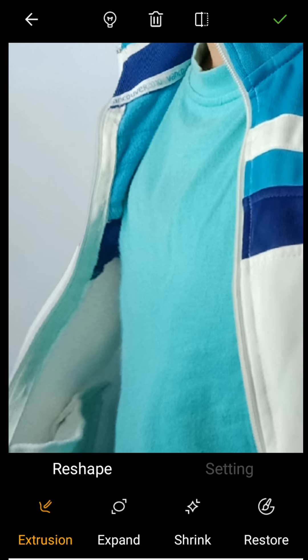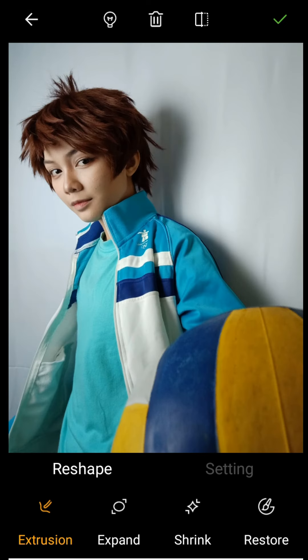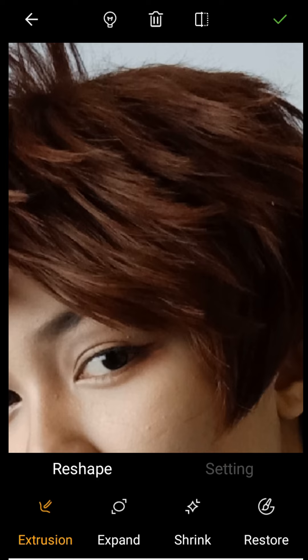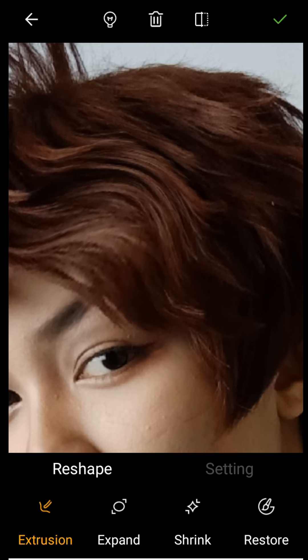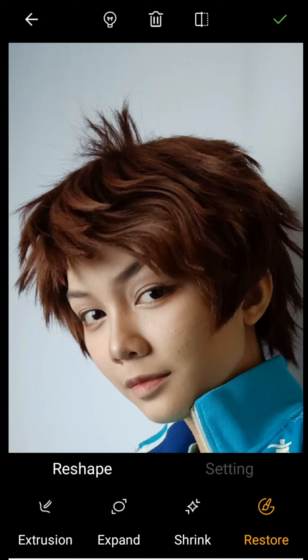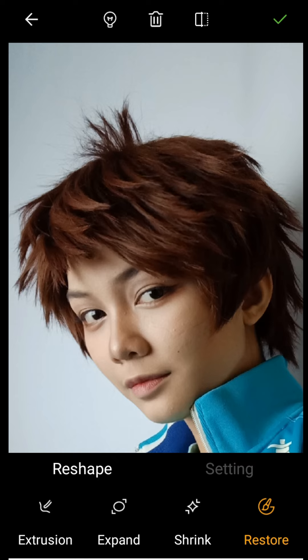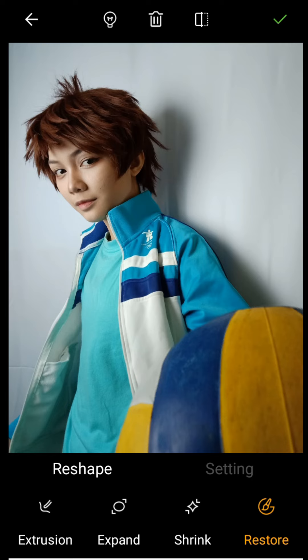You should also be careful when using the reshape option, especially when there's a pattern or obvious lines behind the subject. For example, if I use reshape on the hair, all the strands will get dragged in as well — it becomes really obvious that it's edited. This is a common mistake beginners make, so make sure the reshape effect is not obvious.